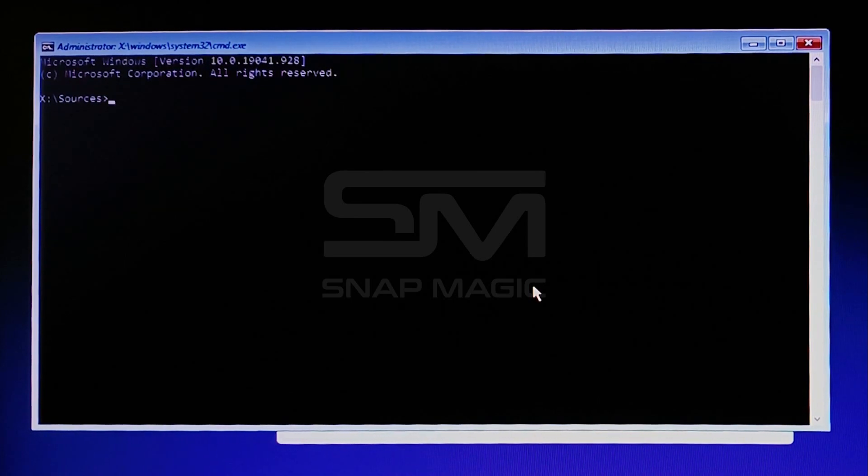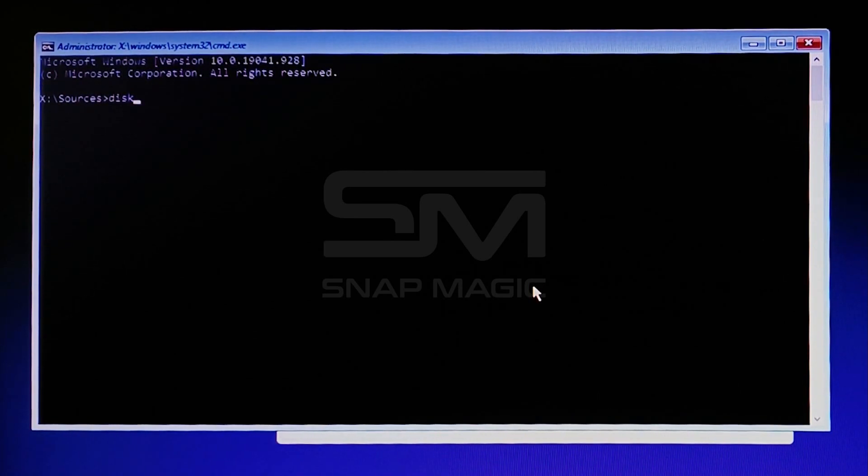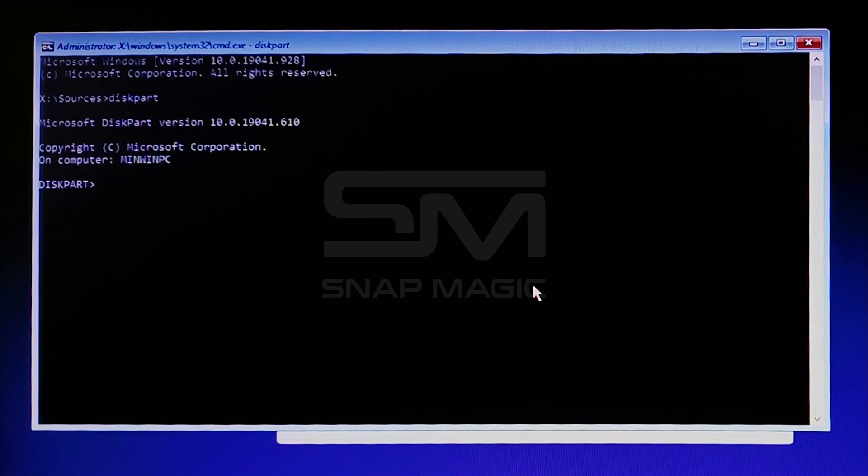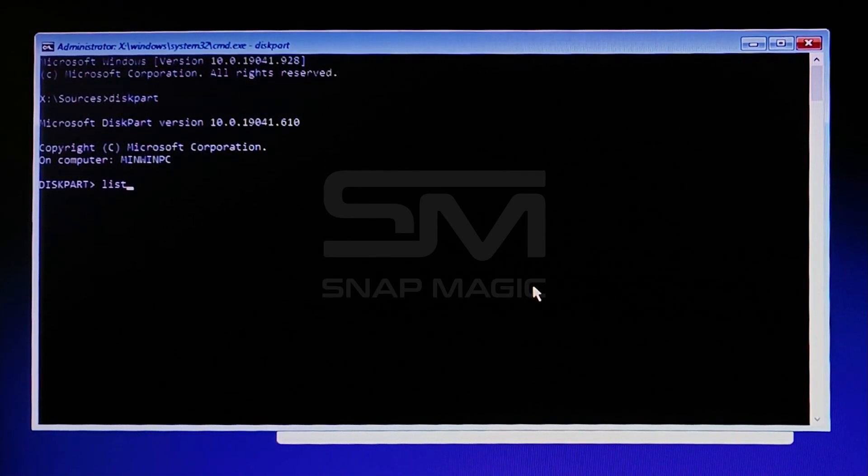Enter the command diskpart, then list disk.